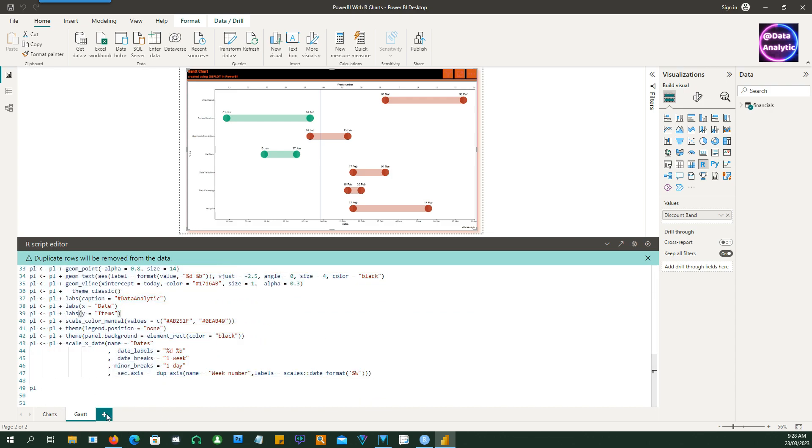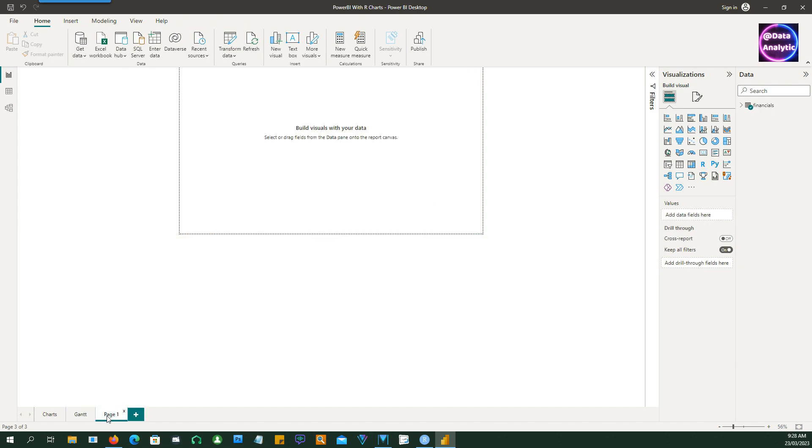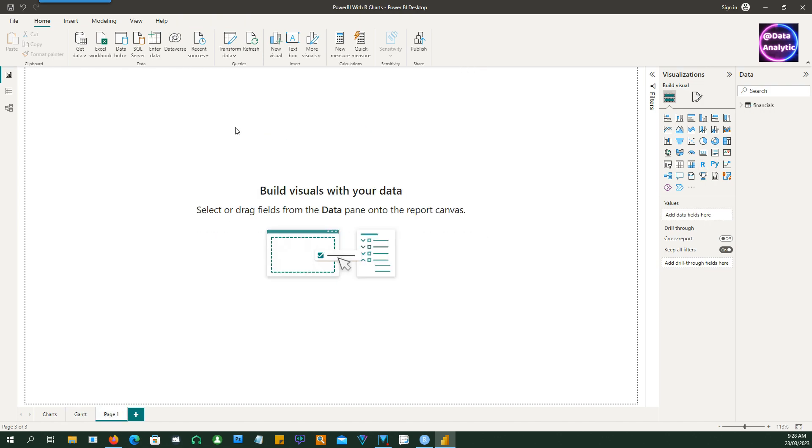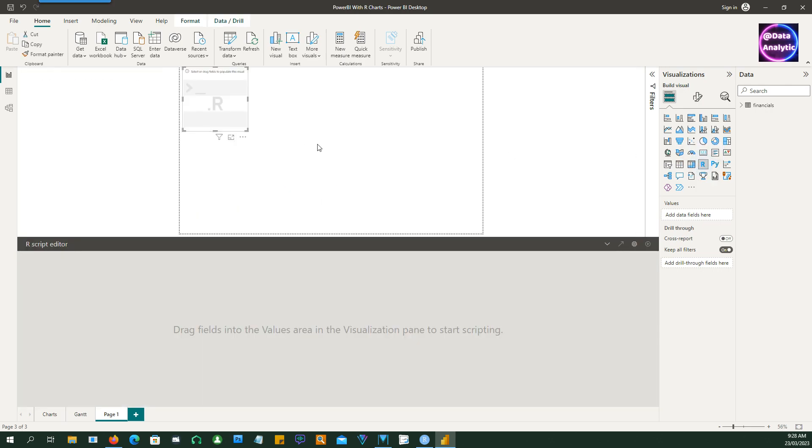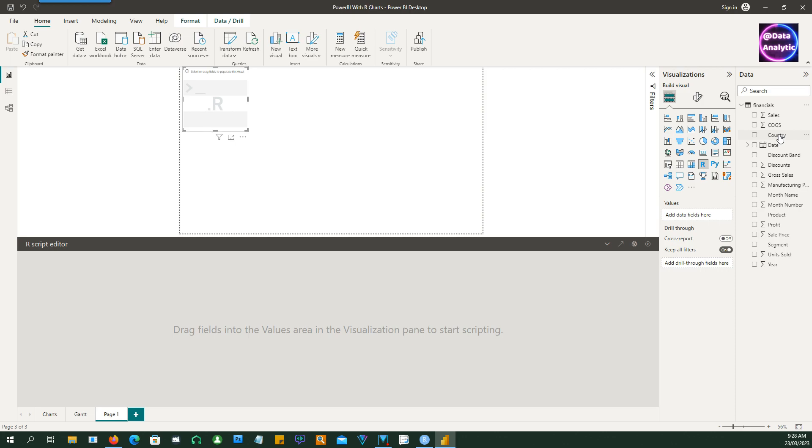Let's create a new tab in Power BI and now drag an R chart like this. But when you drag an R chart you notice that the R script area is disabled.